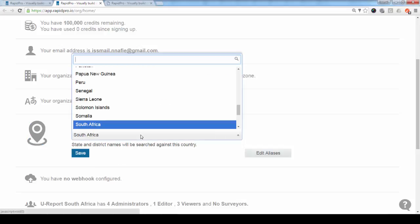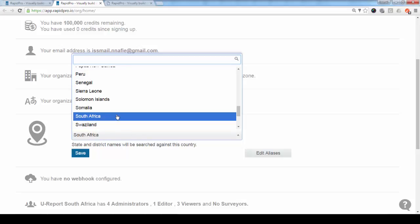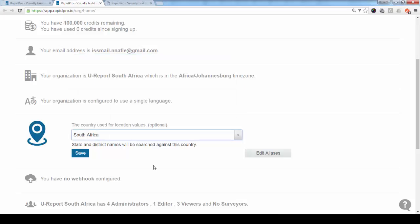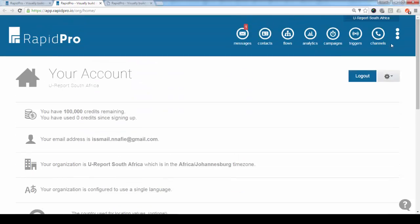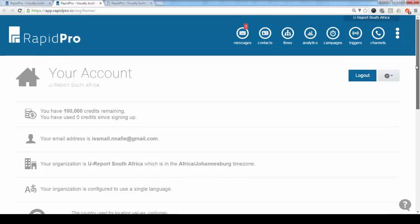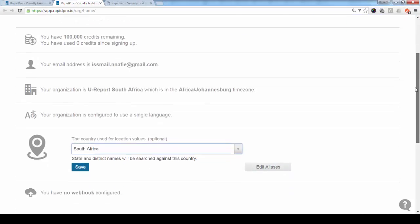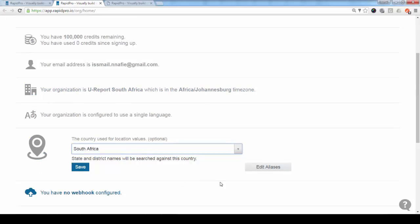As you can see here, there are quite a number of countries for which the mapping component is enabled, and this example is South Africa. I'm using the RapidPro account for U-Report in South Africa. So here I leave it South Africa, and if I want to see the mapping details currently available in this account, I would just click on edit aliases.